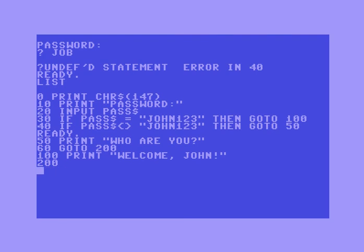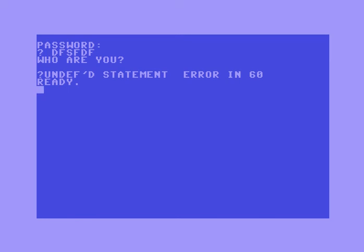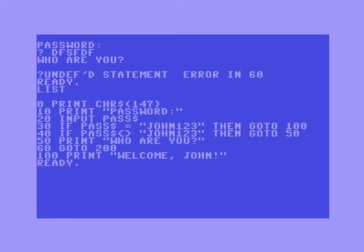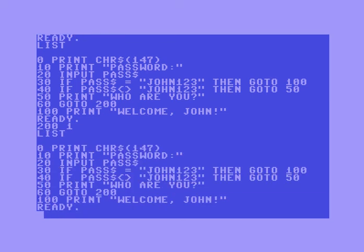Let's go ahead and end this and run it. I type in 'John123' — welcome John! Then let's run it again with something else — who are you? What do we do in line 60? Oh, go to 200 — we don't have 200 defined. Let's put something in 200; it doesn't matter what we put, let's just put z equals 1.